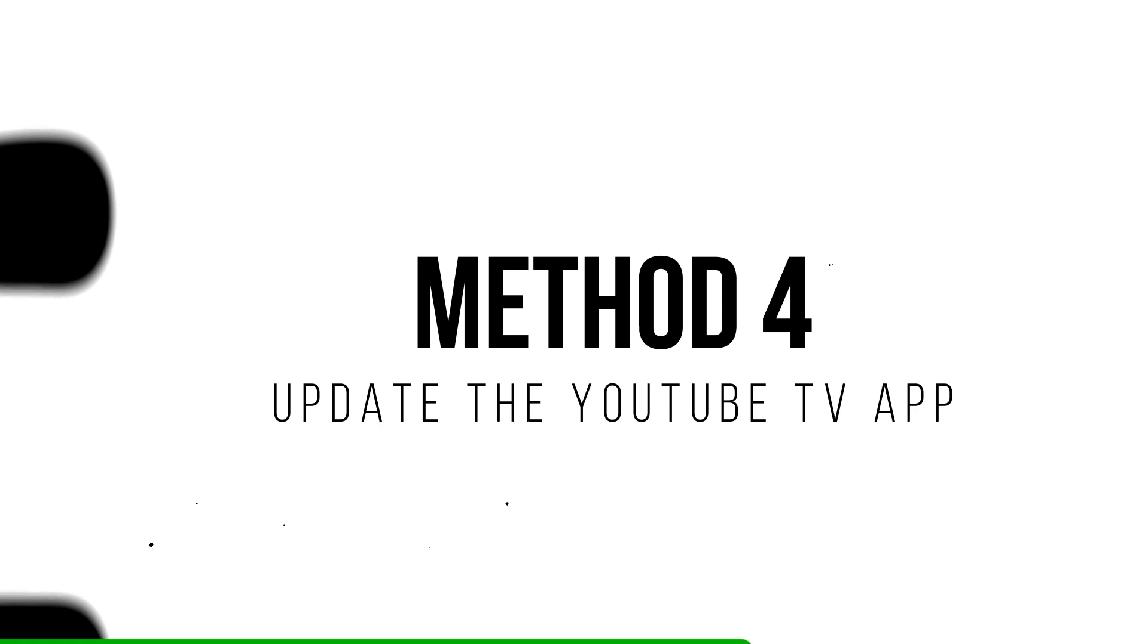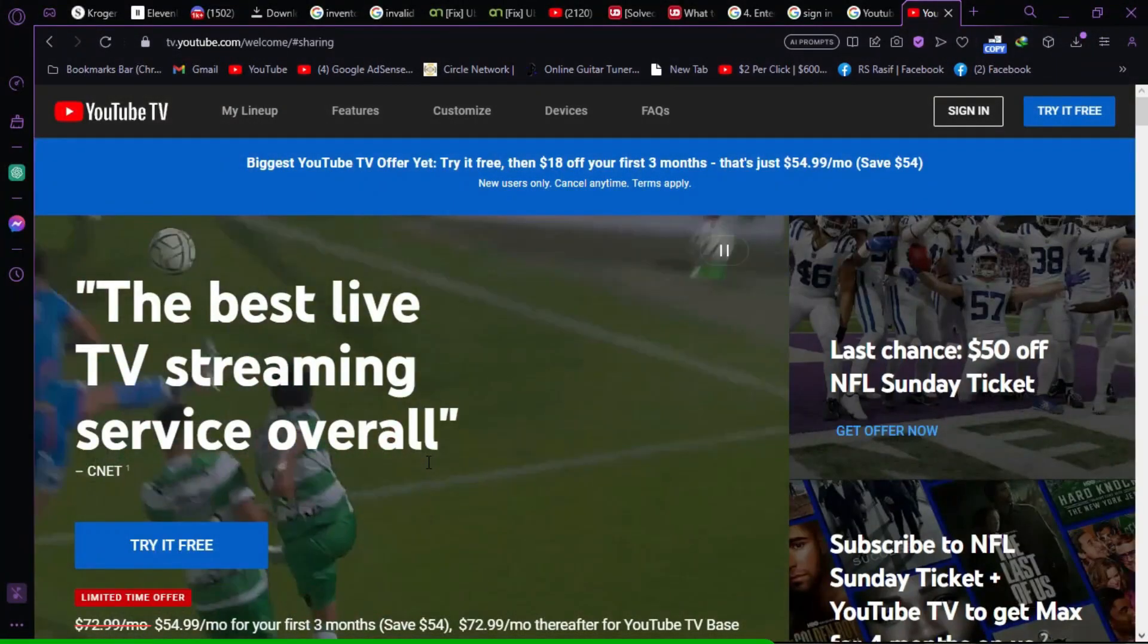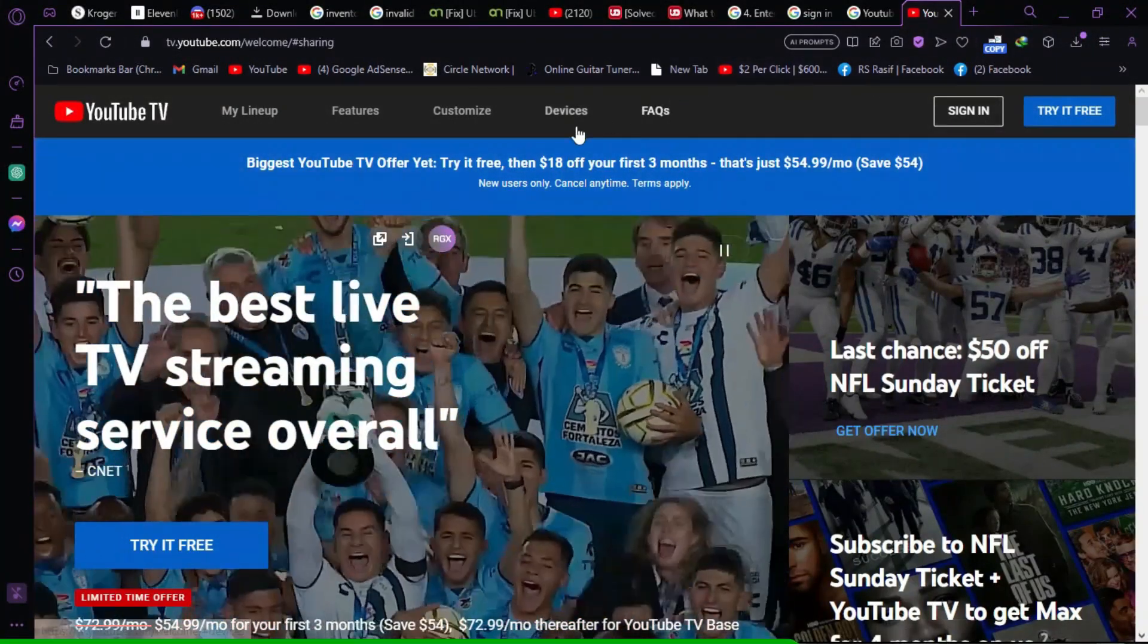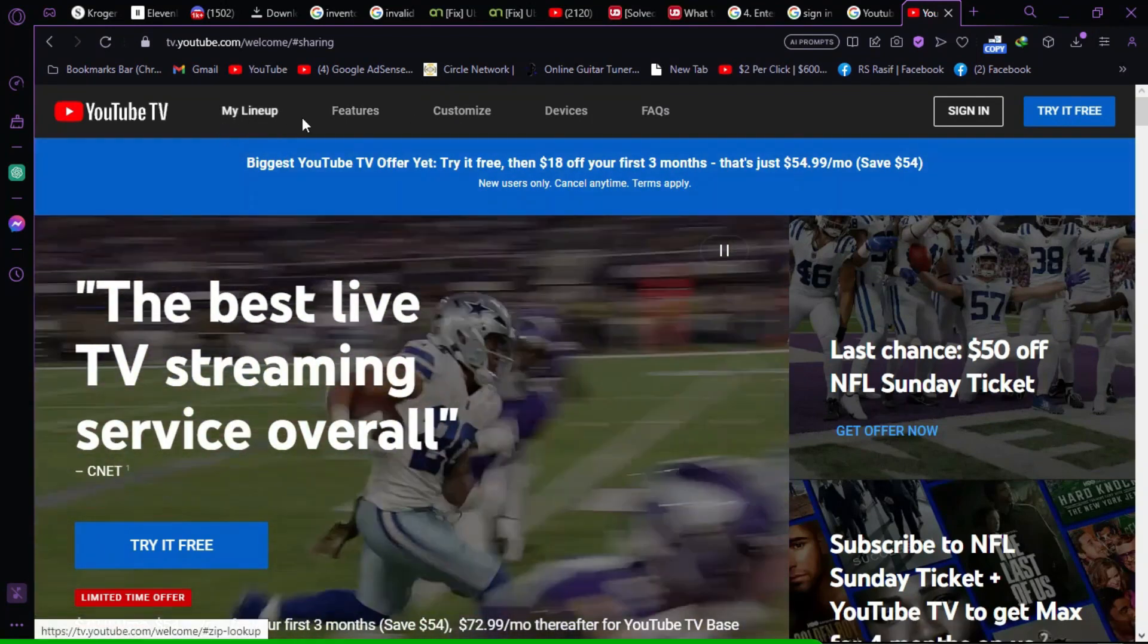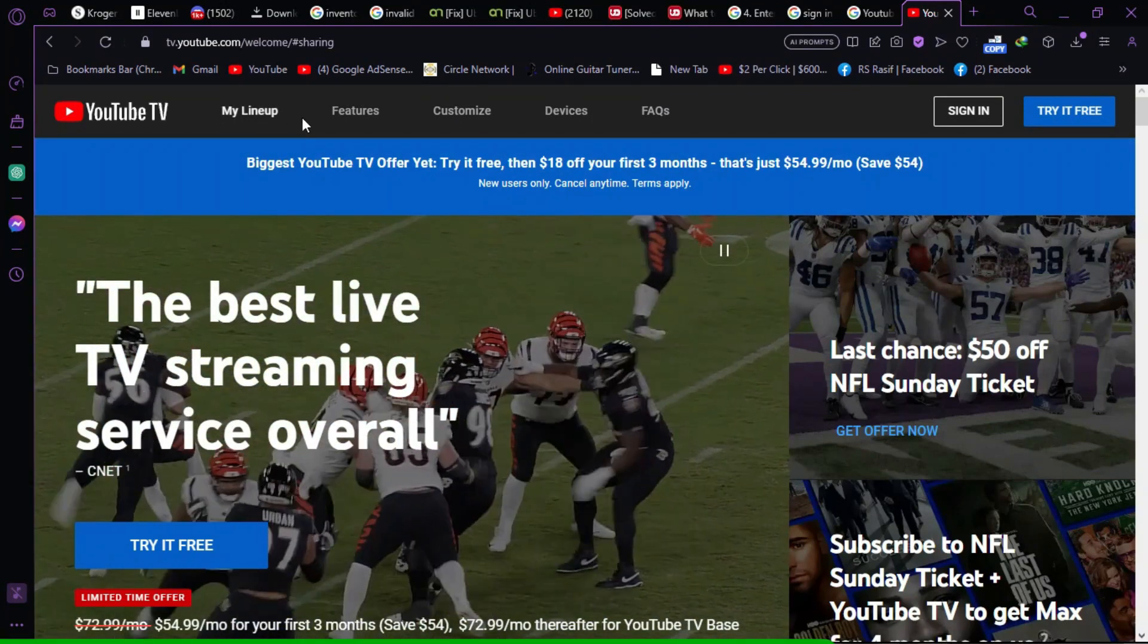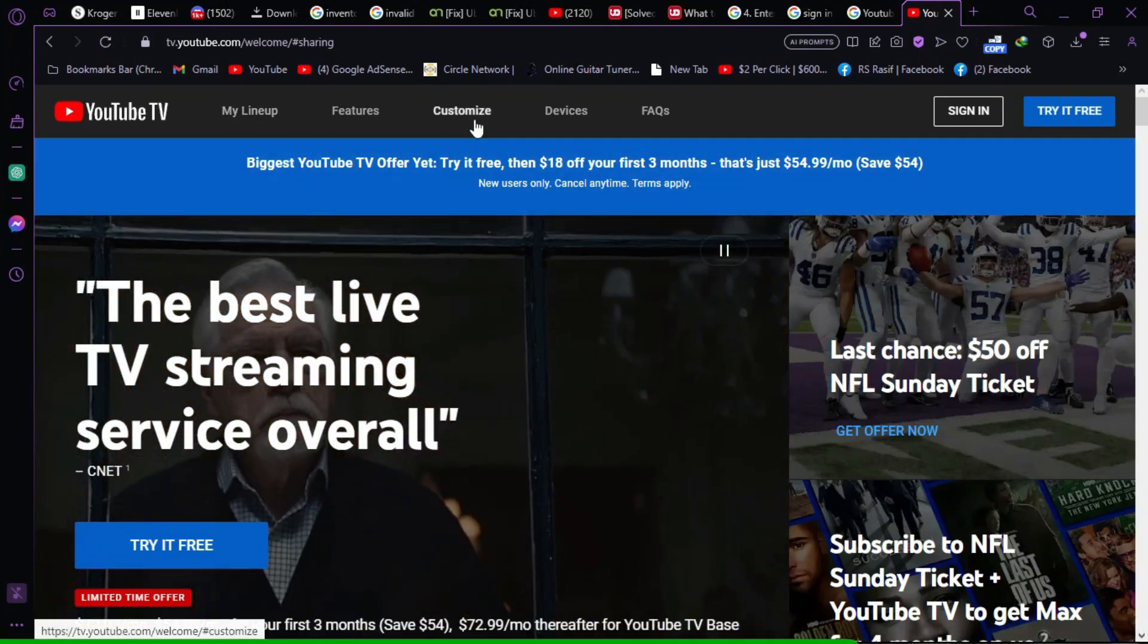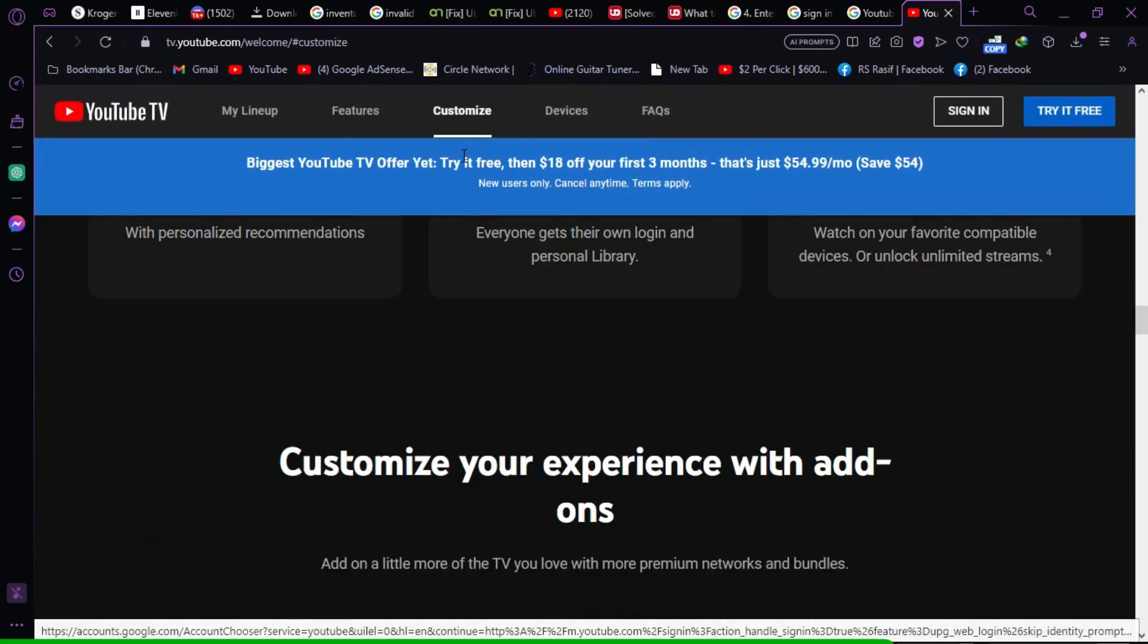Method 4. Update the YouTube TV app. Ensure that all members have the latest version of the YouTube TV app installed. Check for updates on Google Play or the Apple Store, and update the app if necessary.